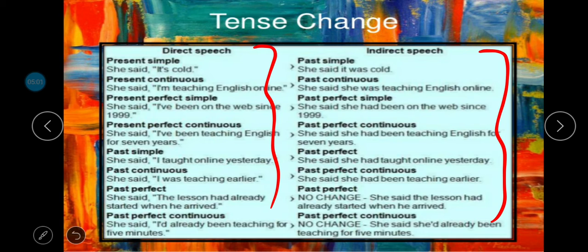For present continuous: 'She said I'm teaching English online' becomes 'She said that she was teaching English online.' For present perfect continuous: 'She said I've been teaching English for seven years' becomes 'She said that she had been teaching English for seven years.'